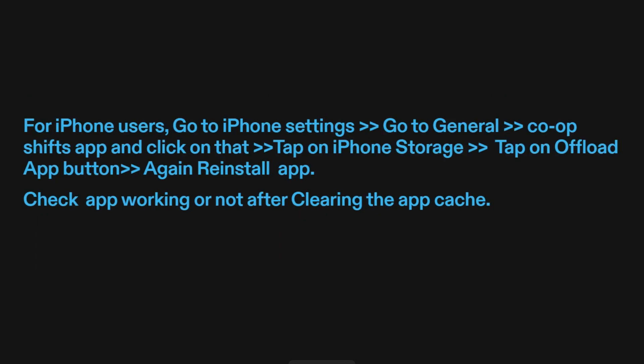For iPhone users, go to iPhone Settings, go to General, find Co-OpShift's app and click on it, then tap on iPhone Storage. Tap on the Offload App button, then reinstall the app. Check if the app is working after clearing the app cache.